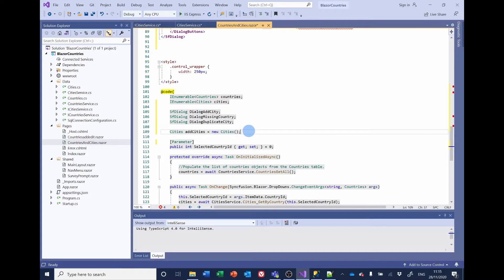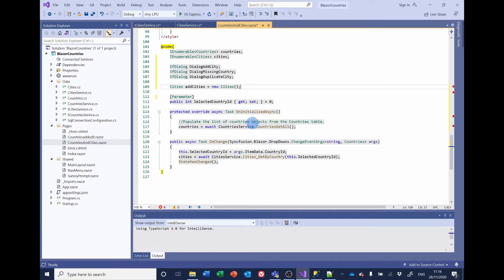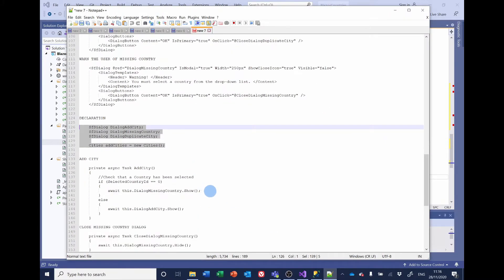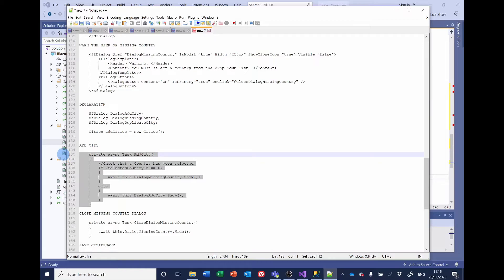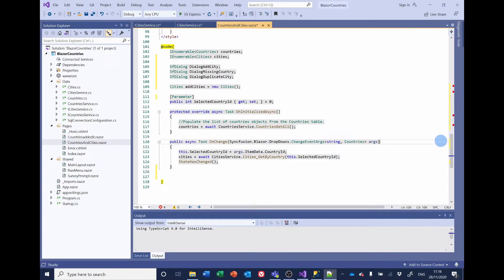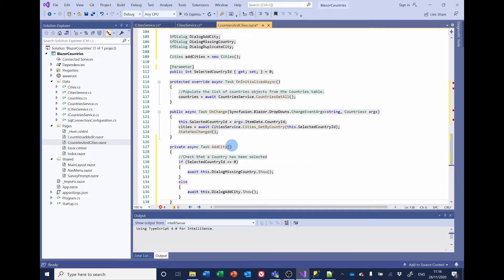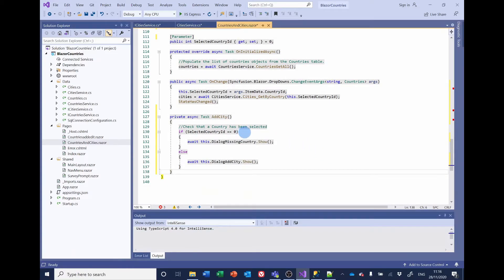The next section is to add the logic for when we click the add city button. When the add city button is clicked, it checks whether a country has been selected. If the user hasn't selected one, it shows the missing country dialog box; otherwise it opens the add city dialog box.